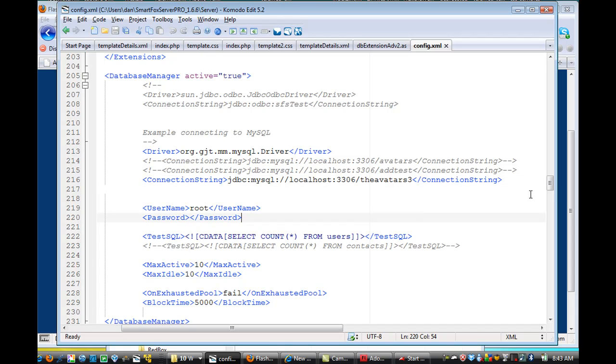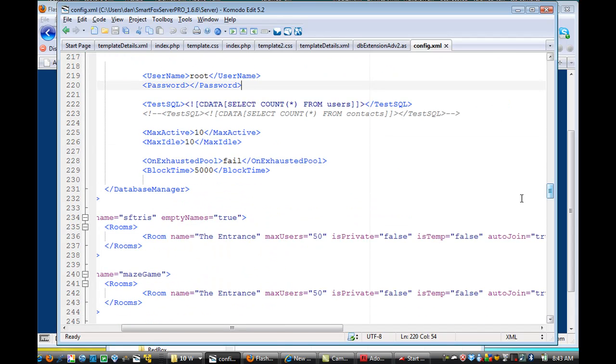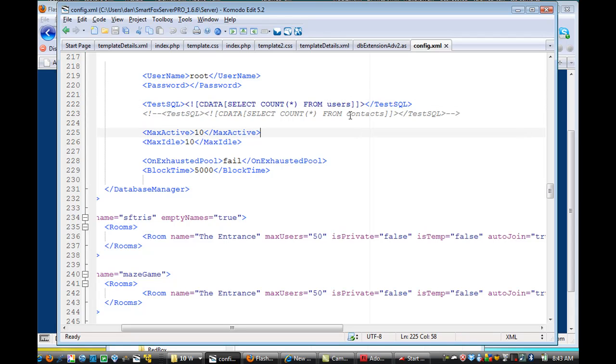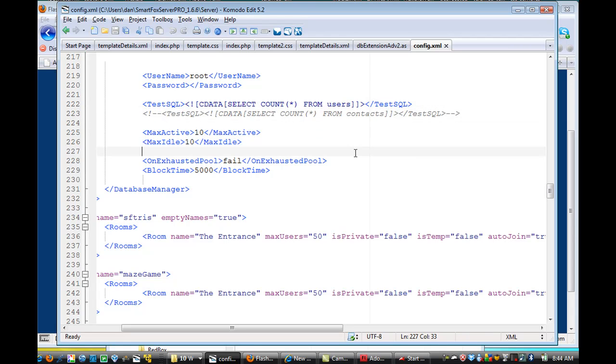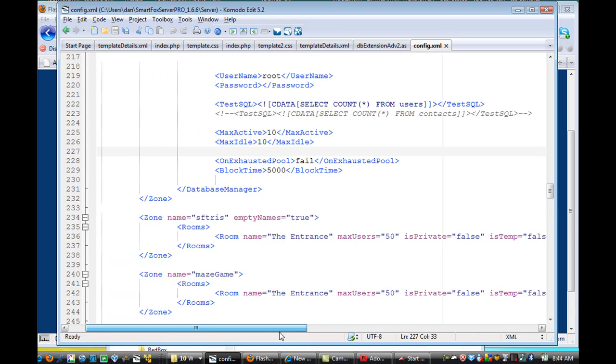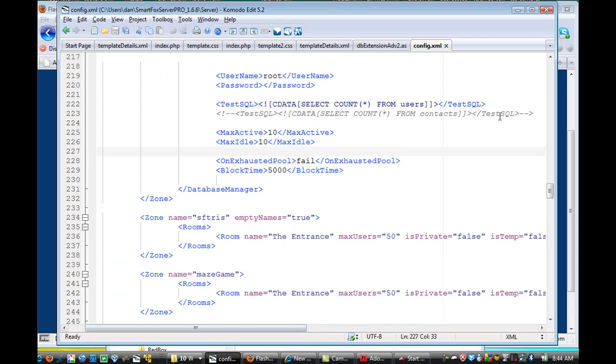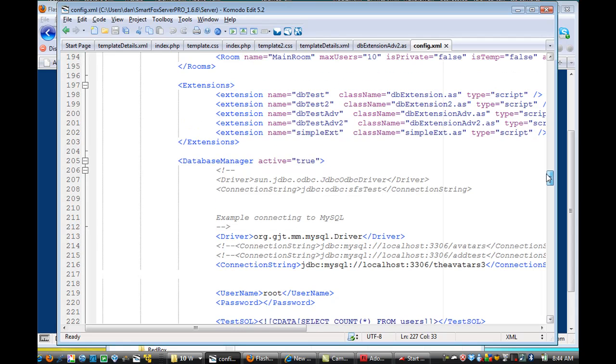And then there is a test SQL that's run, and I changed this line, and I said basically count from users. The previous said from contacts. Well, I don't have a contacts table in my database. I have a users table in my database. And so anyway, that's the extent of the major changes that happen in the config file. So it's really not a big deal.